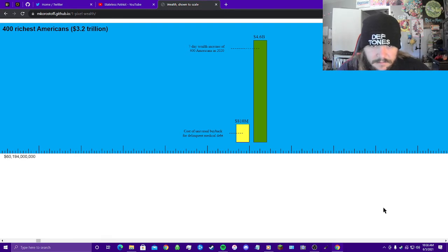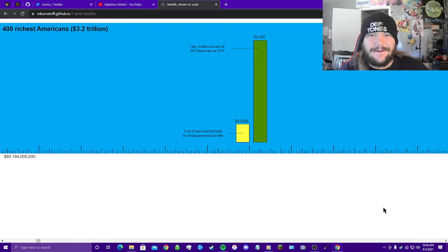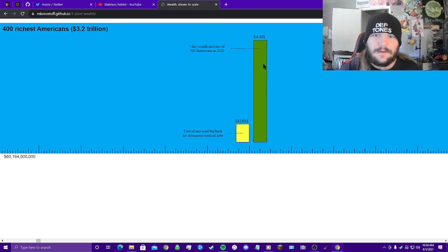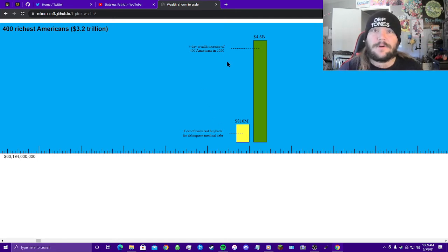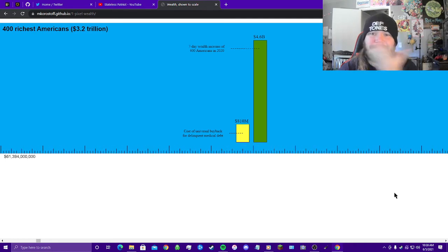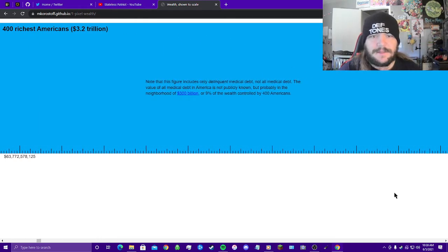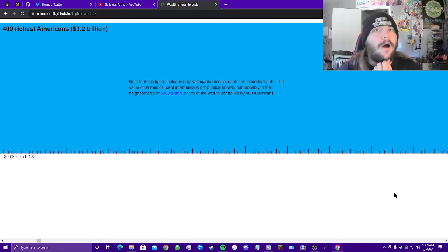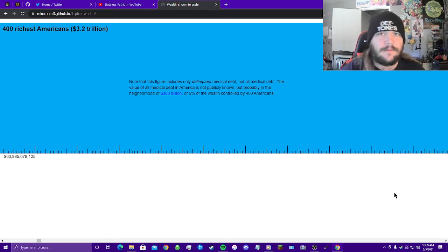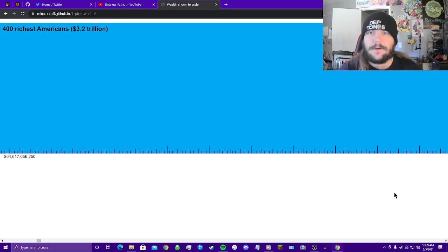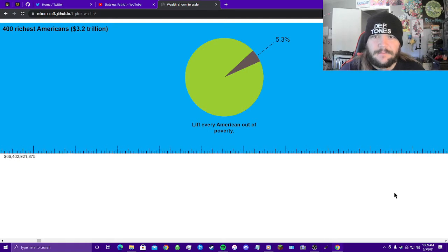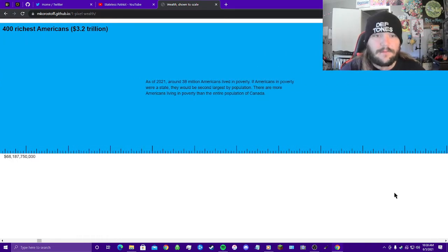Cost, universal buyback for delinquent medical debt, versus 7-day wealth increase of 400 richest Americans in 2020: 4.6 billion dollars in 7 days. It's really unfathomable. Notice that this figure includes only delinquent medical debt, not all medical debt. The value of all medical debt in America is not publicly known, but probably in the neighborhood of 300 billion dollars, or 9% of the wealth controlled by 400 Americans. Again, a drop in the bucket. 5.3% to lift every American out of poverty.